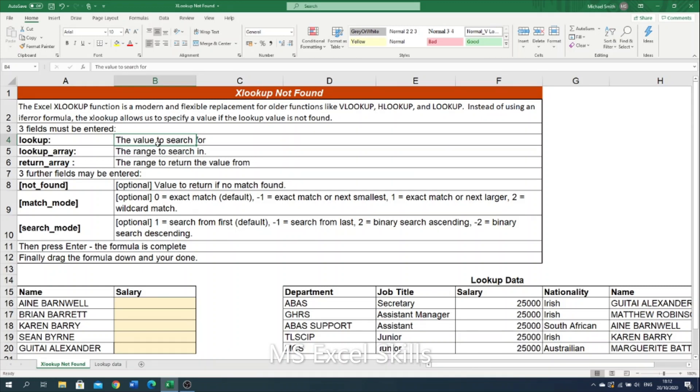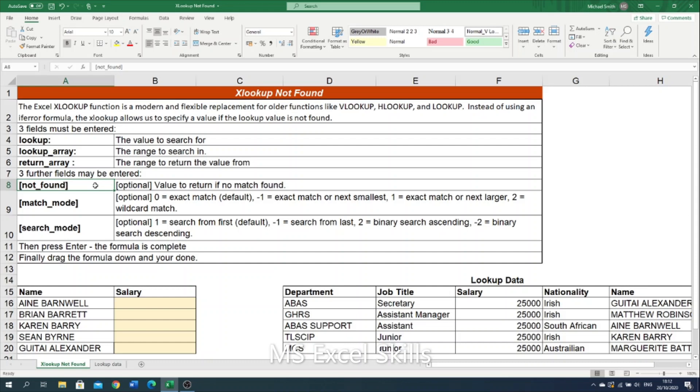And then we are into the optional fields. The first optional field is the not found value. So this is the value that will be returned if our XLOOKUP is unable to find the lookup value within the lookup array.